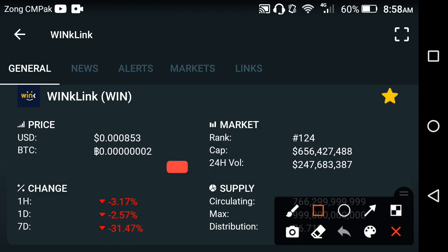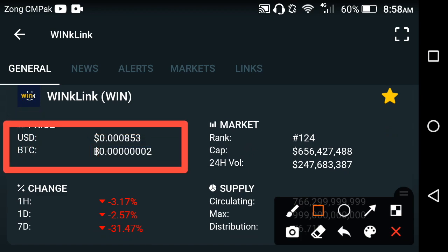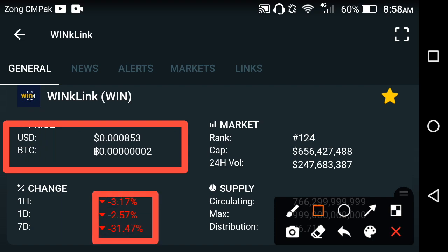So the current price of WinkLink is 0.00853 USD. If you look at the price change occurring in WinkLink, the price change is absolutely going wrong.